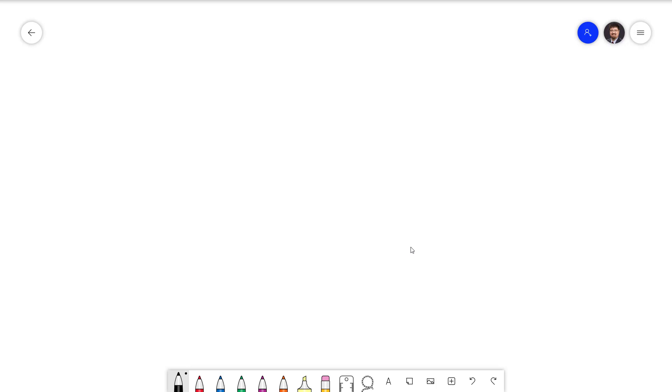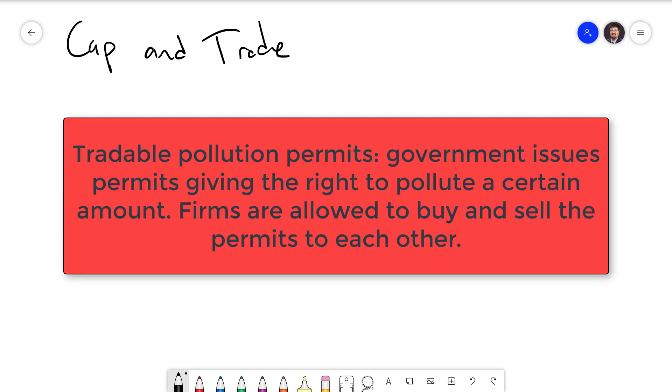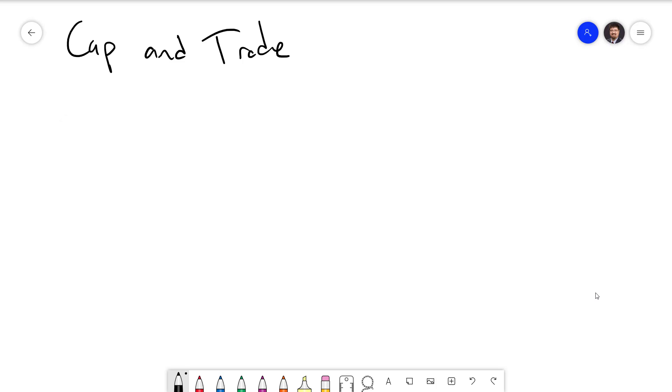The final policy we are going to examine is known as cap and trade, also known as tradable pollution permits. This type of policy starts out very similarly to command and control, where the government issues a certain number of pollution permits to each firm. The difference is that they allow the firms to buy and sell the permits to each other. Each firm's willingness to pay for a permit depends on their cost to reduce pollution. What will end up happening is the firms who can reduce pollution for a relatively low cost will end up selling their permits to the firms who have a relatively high cost to reduce pollution. Those low cost firms will then make a profit off of that while still eliminating the pollution.